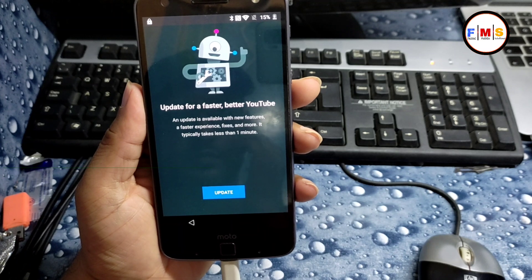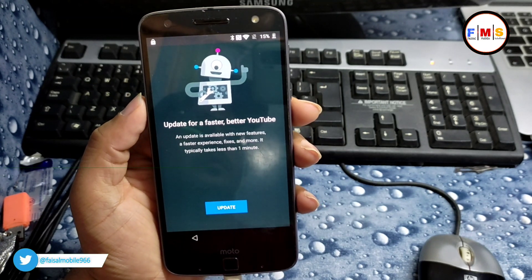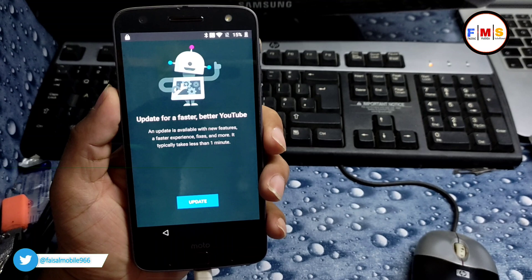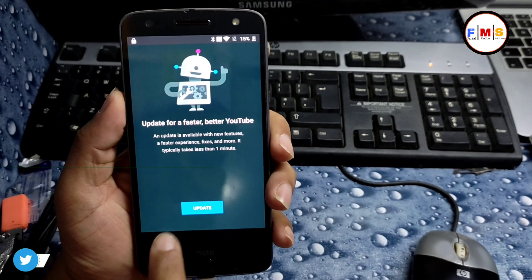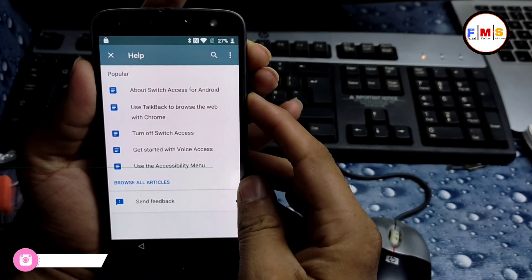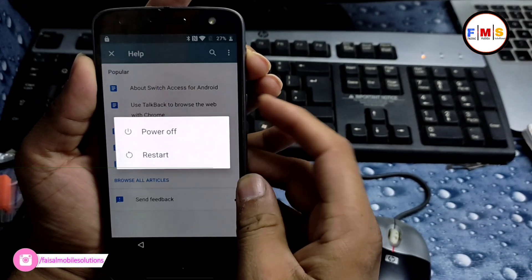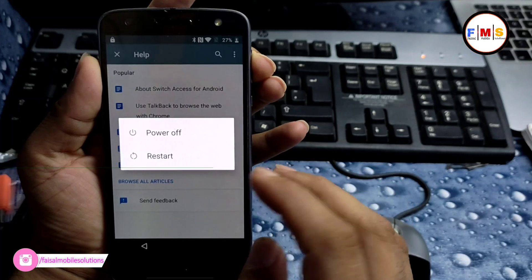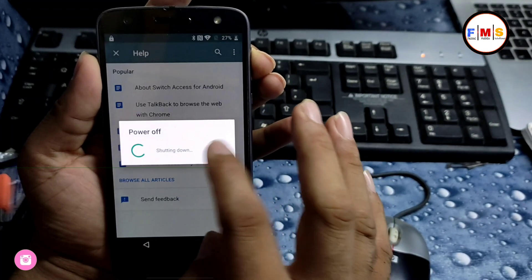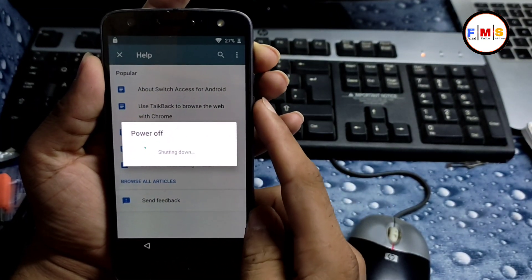As you can see, it's asking for a YouTube update so we cannot proceed. There is a solution, so keep watching. We need to turn off our mobile first and then hard reset it.